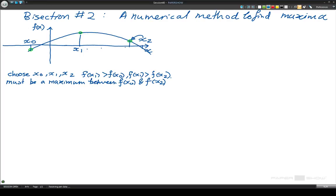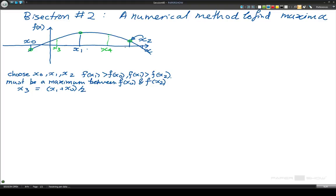What we do in this method is go halfway in between x1 and x0, and halfway in between x1 and x2, to get some other values x3 and x4. So we calculate x3, which is x1 plus x0 divided by 2 — the average between them — and x4 is x1 plus x2 divided by 2.